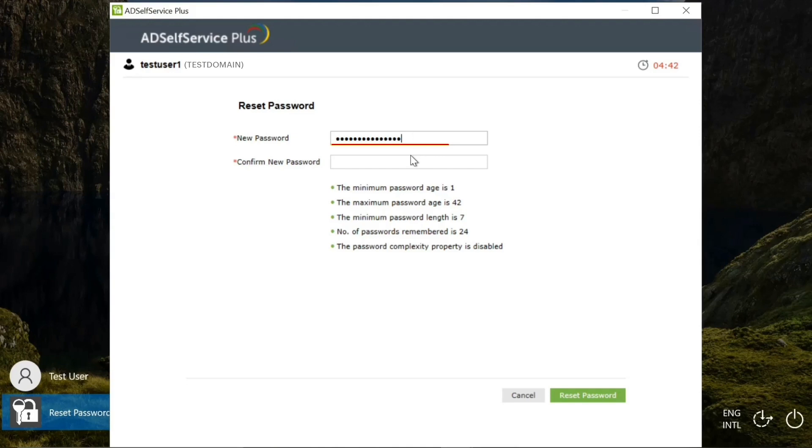Red indicates that the password is weak, yellow indicates moderate password strength, and green indicates that the password is strong. After re-entering the new password in the confirm new password field, click reset password.